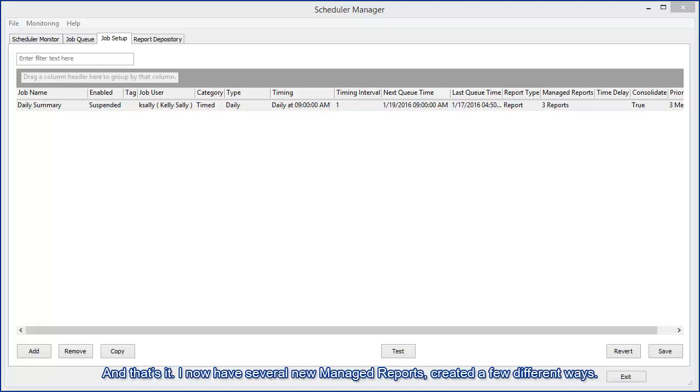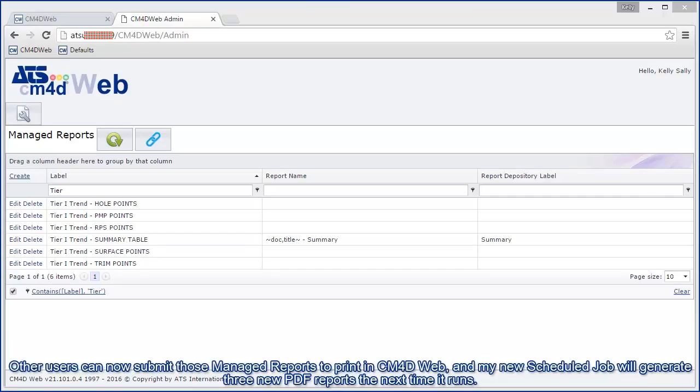I now have several new managed reports created a few different ways. Other users can now submit those managed reports to print in CM4D Web and my new scheduled job will generate three new PDF reports the next time it runs.